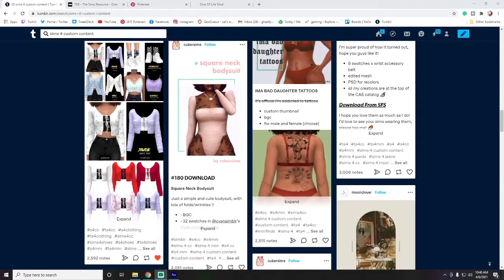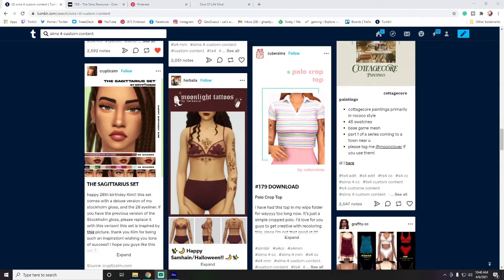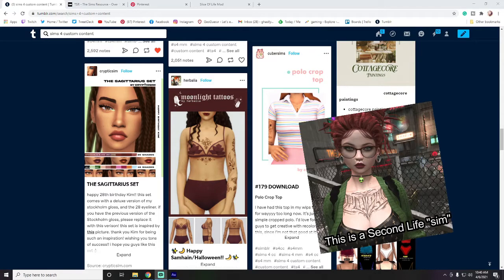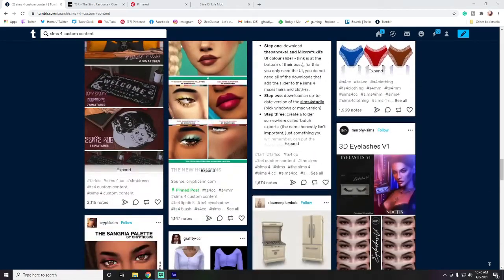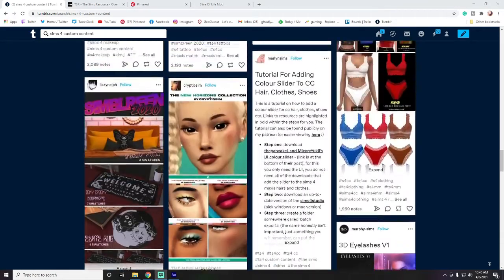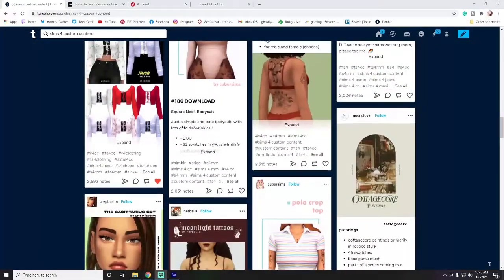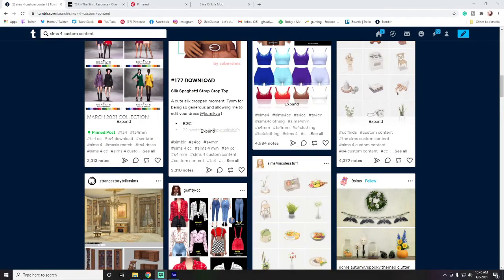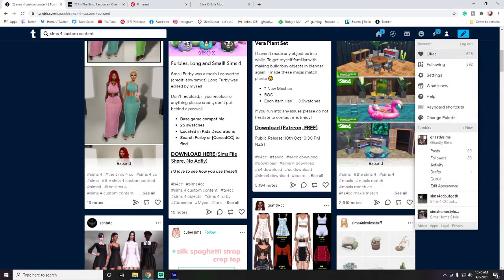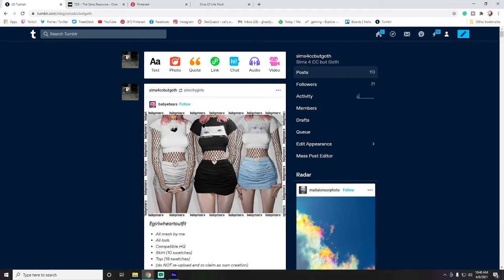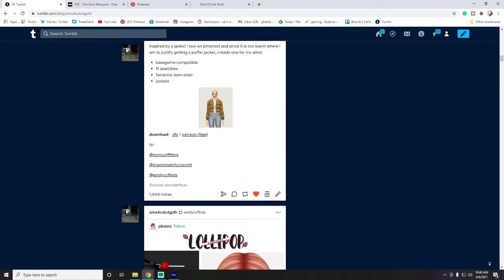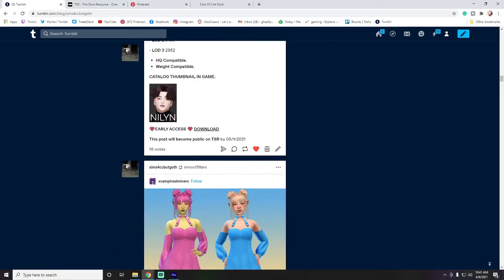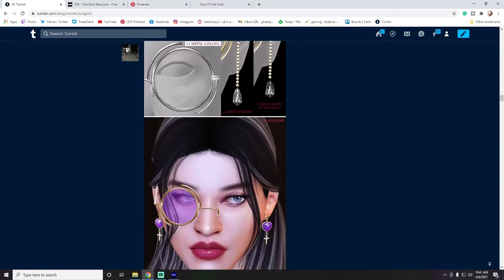I find a lot of Maxis Match custom content on Tumblr — that's content that looks more like what EA and Maxis created for the game itself. There's also alpha custom content, which looks more realistic, like if you've played Second Life or IMVU. It's really just a matter of preference; I've gone more toward Maxis Match. There are so many great creators on Tumblr — here's my own personal CC blog, which is all goth, alternative, punk-type things.